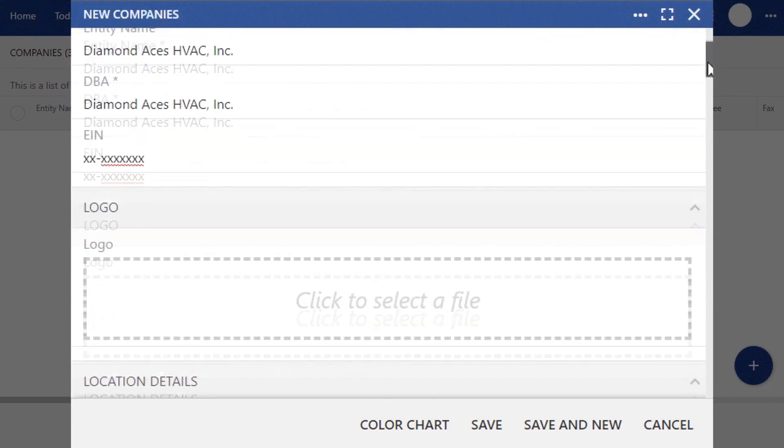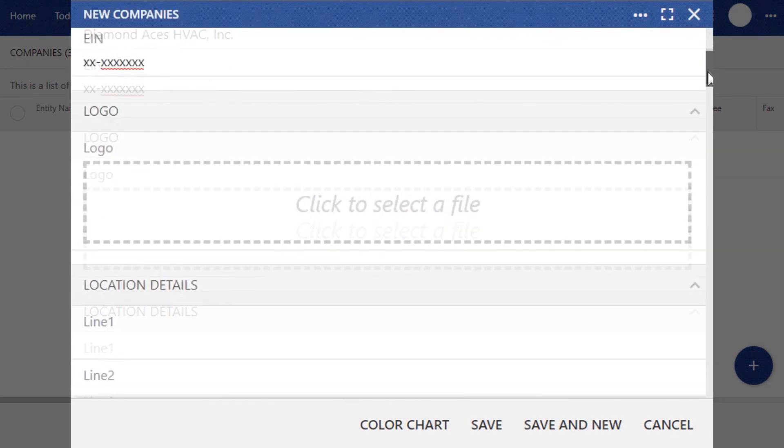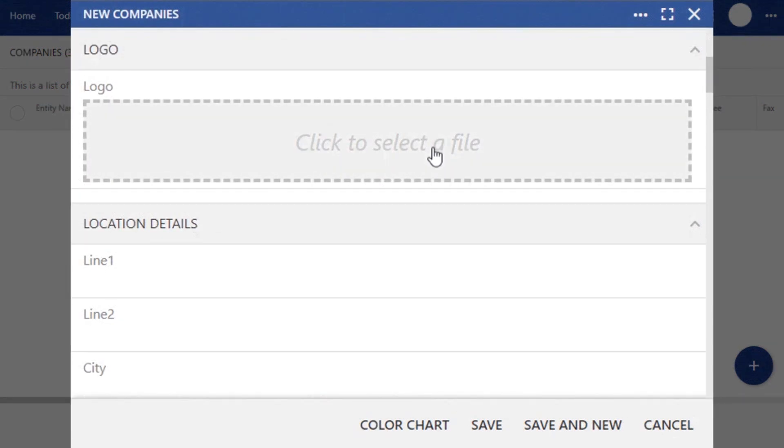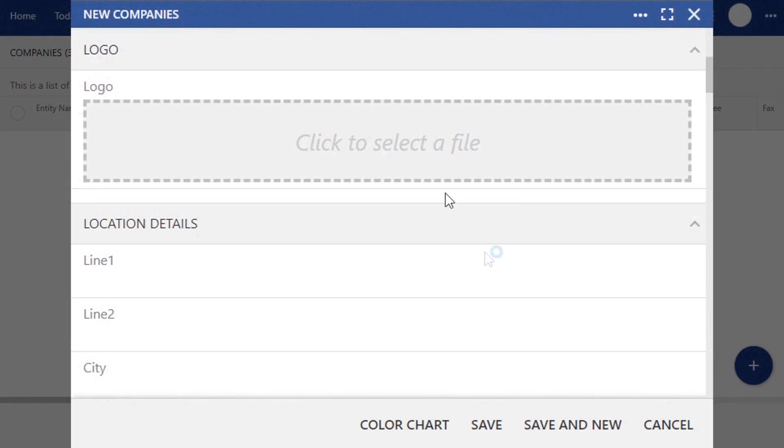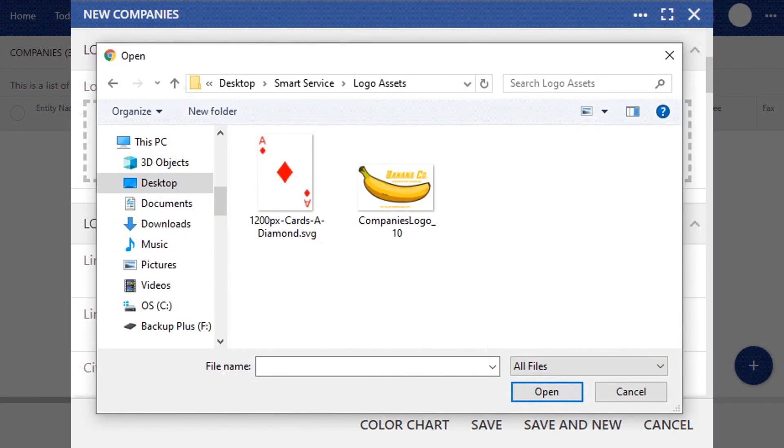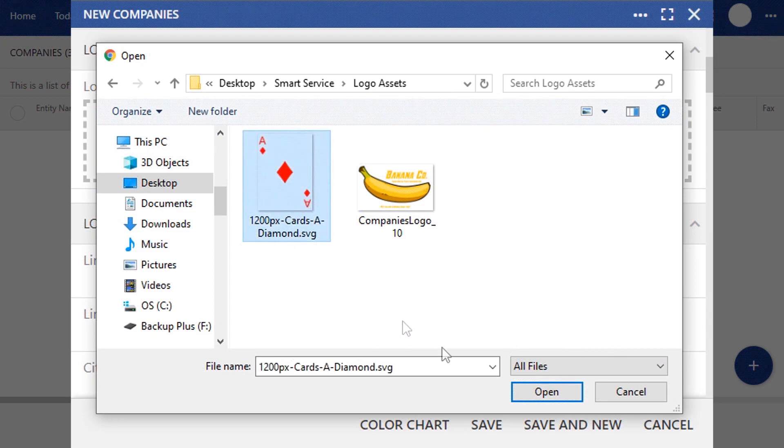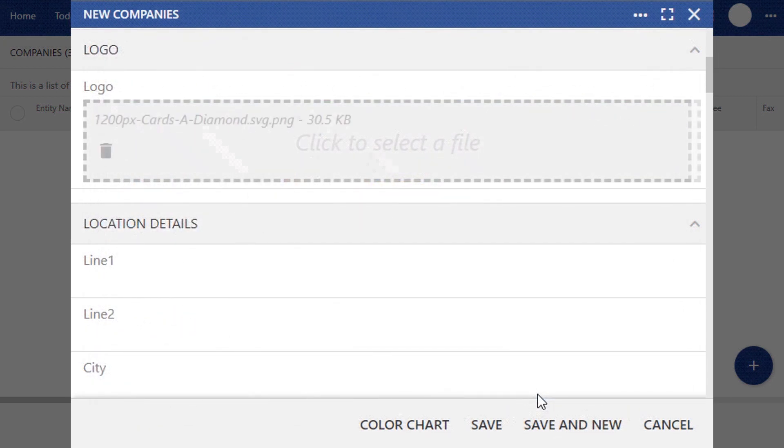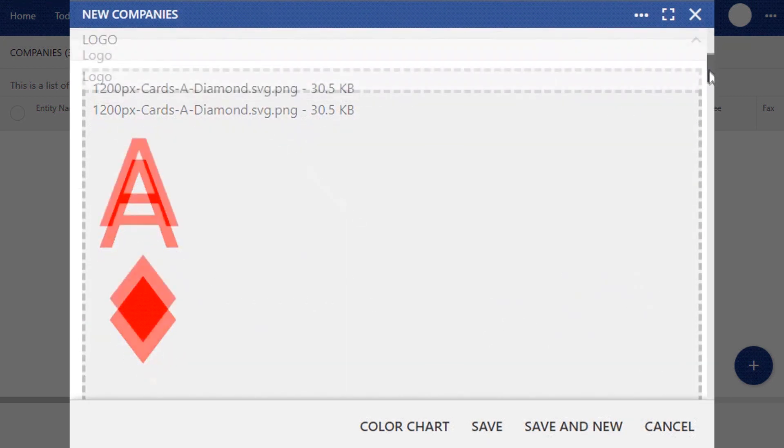Then when you scroll down, you can see where you can enter in your company's logo. Either drag an image into the box or click and browse to upload a file. Once it's loaded, you can see a preview of it in the window.